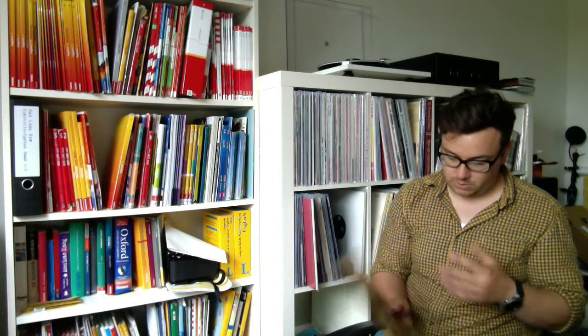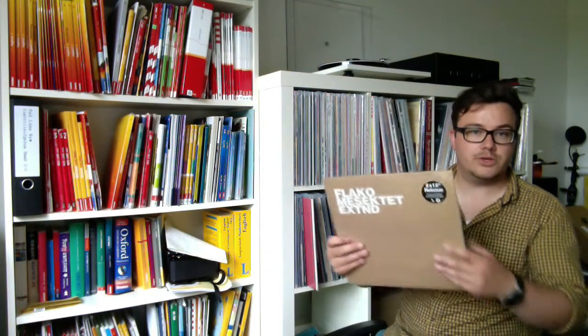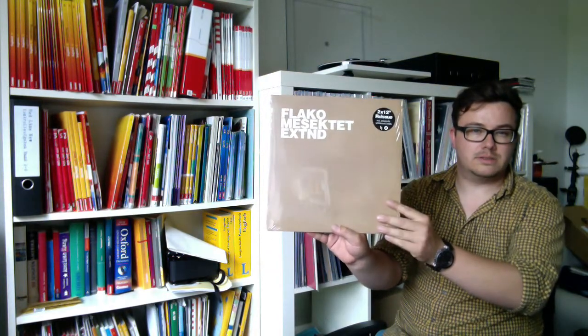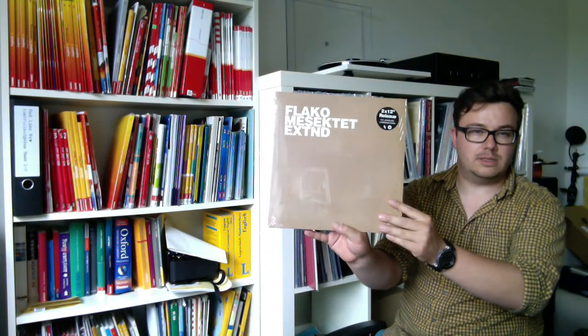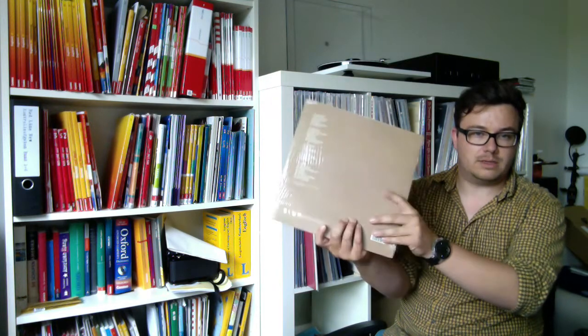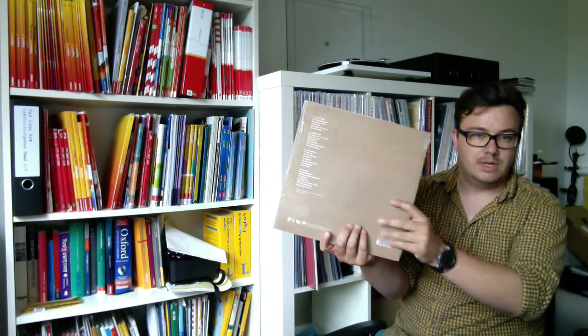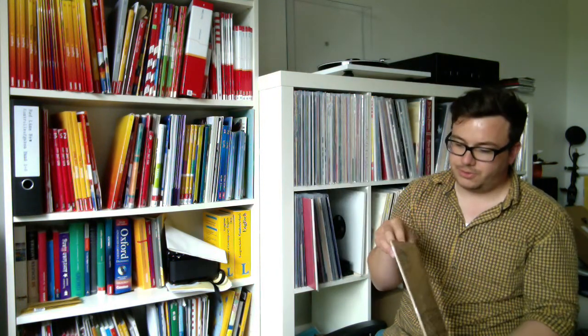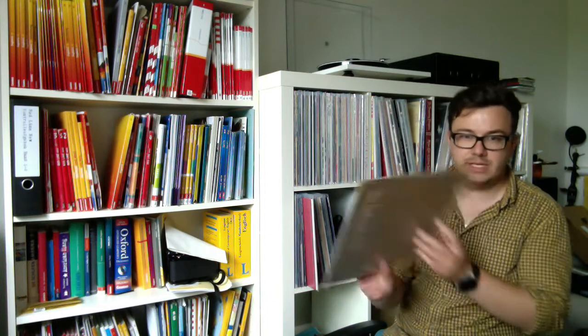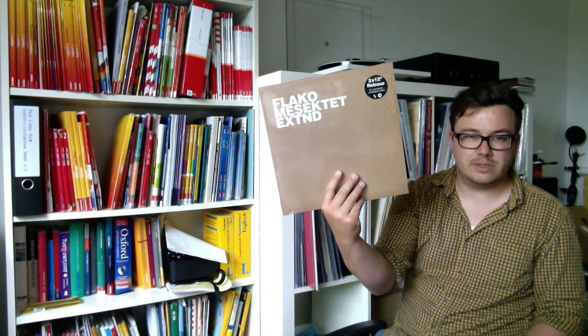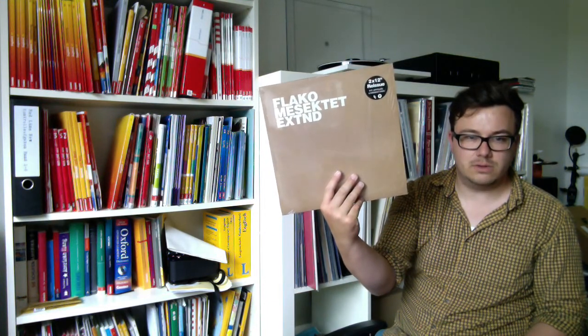I showed this—it's a German experimental instrumental hip-hop double LP. It's a reissue, originally released two or three years ago. Flacc is the artist, Messacktät Extended. Very good.